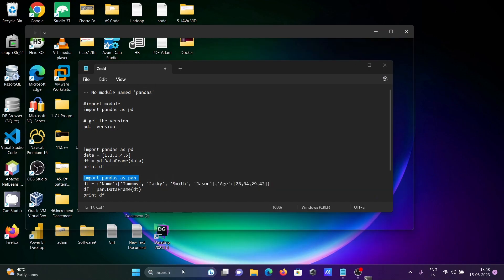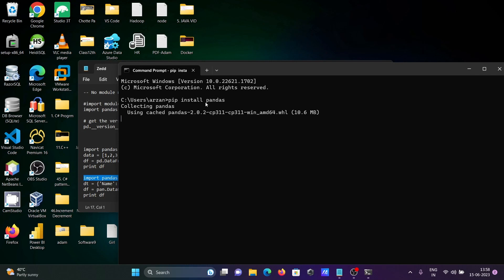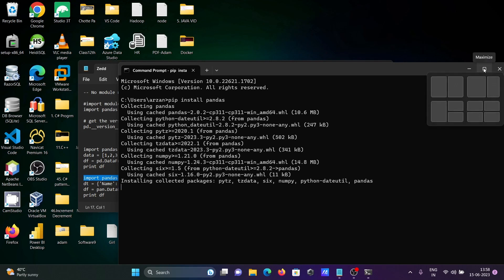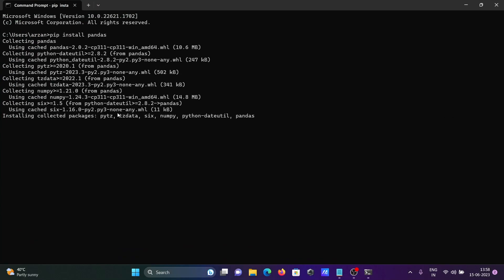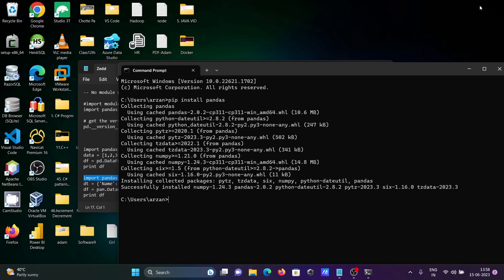First, let's open the command prompt again. We need to install pandas, so we write 'pip install pandas'. For this, the internet must be connected. You can see it starts downloading and installing — numpy and pandas are successfully installed.